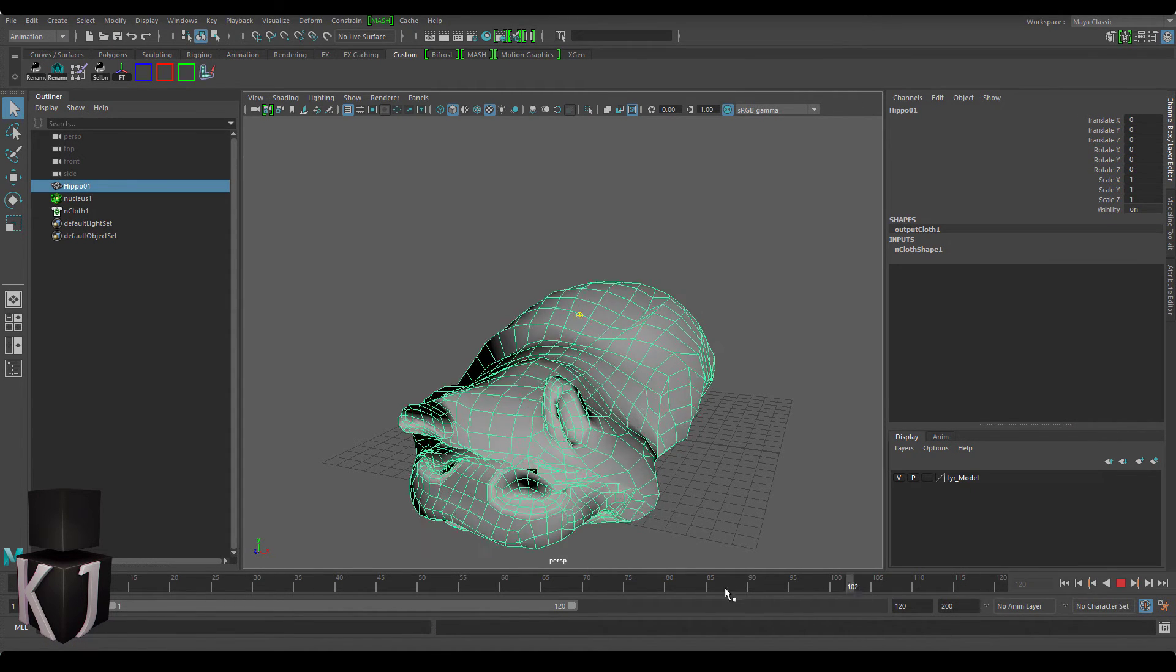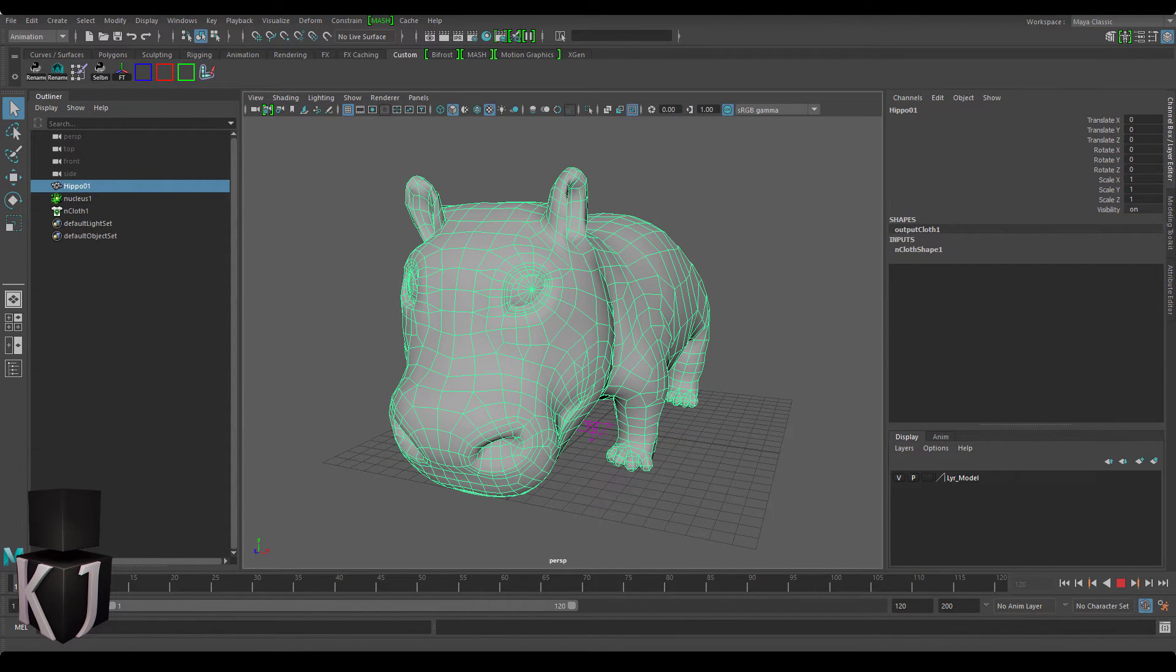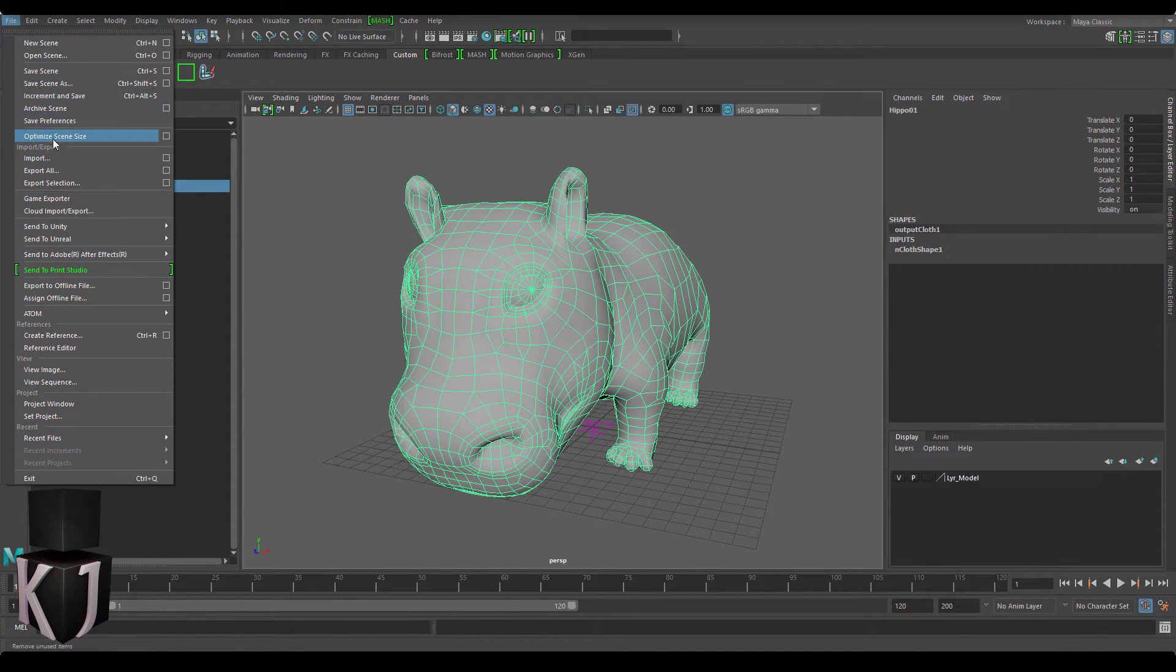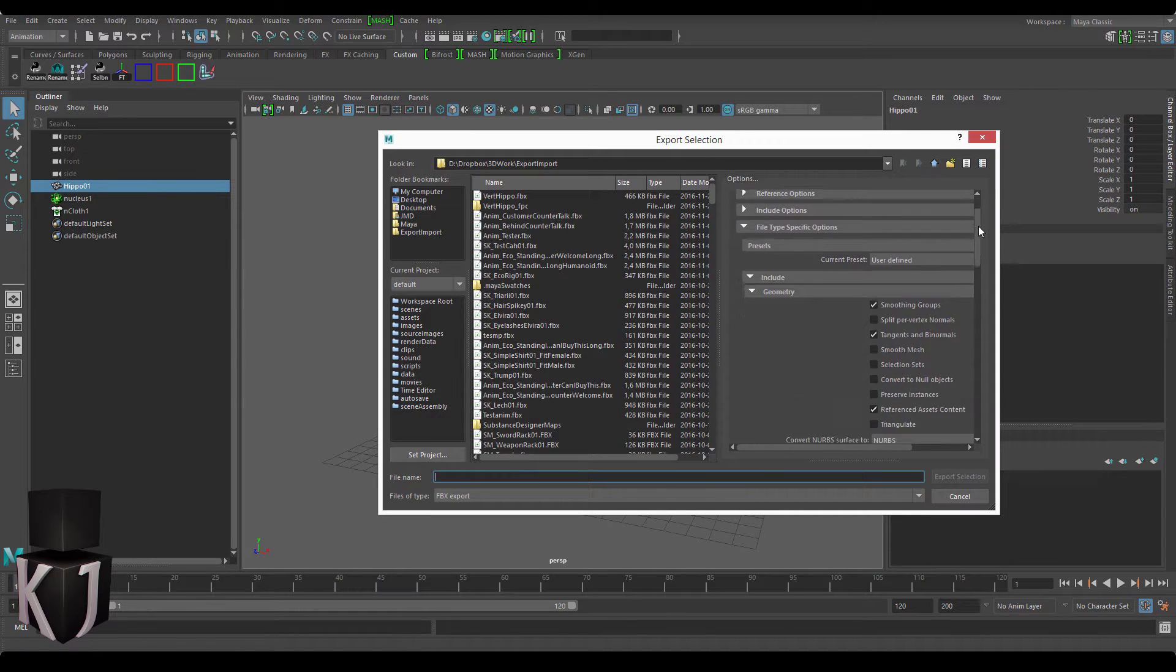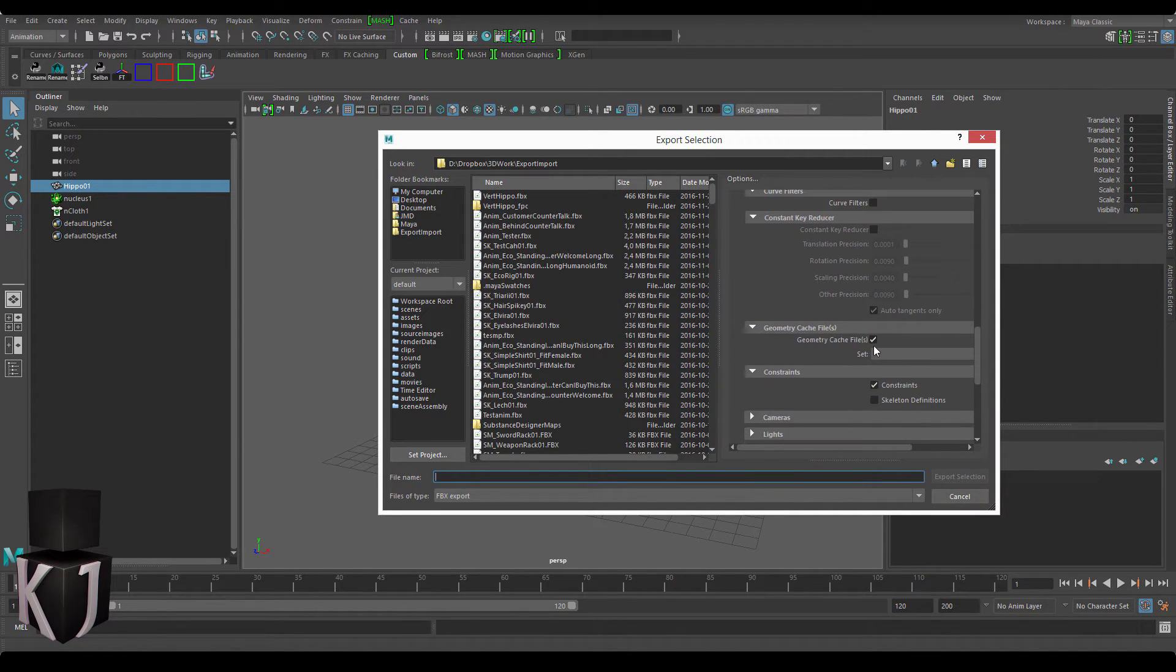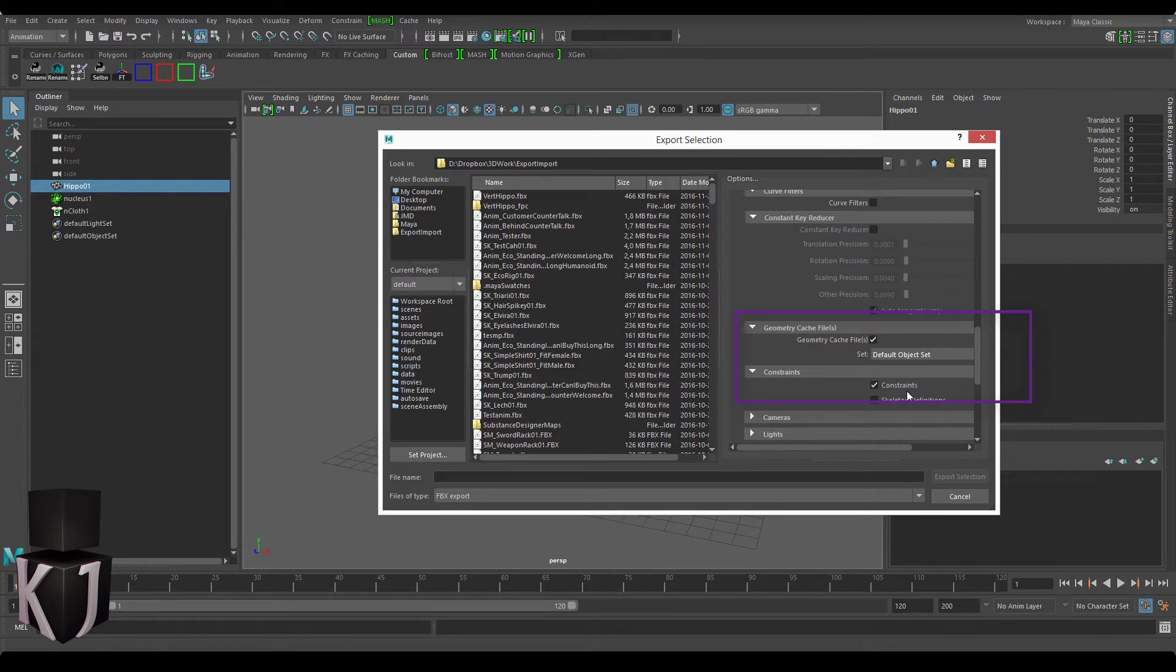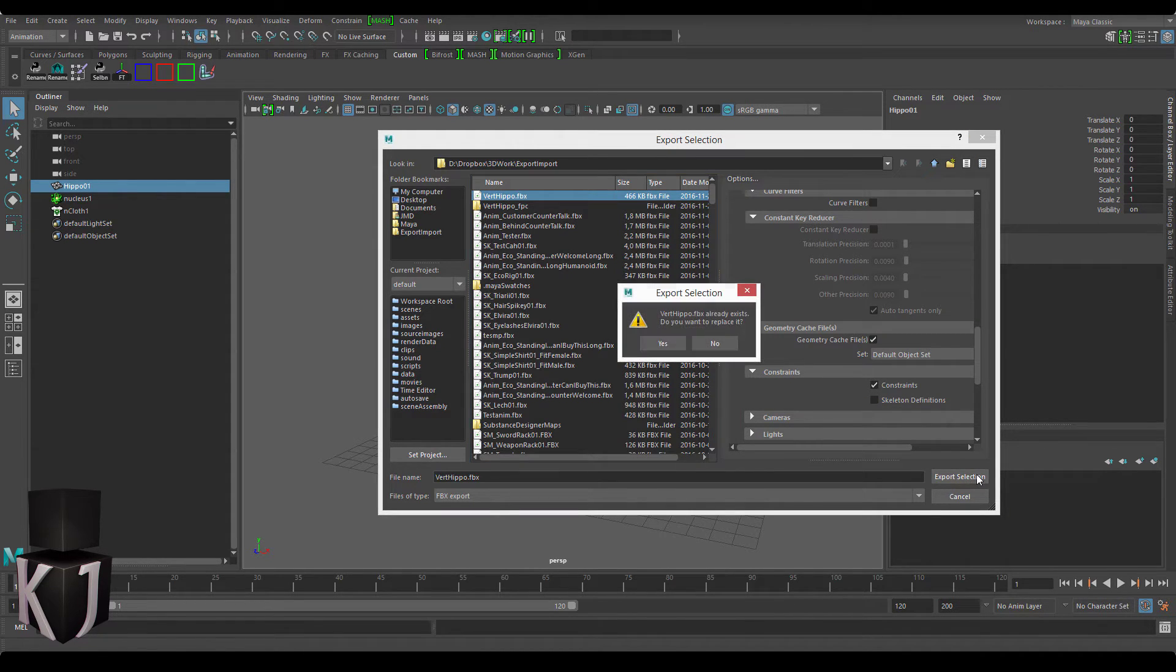So as you can see the cache has been created and next up we're just going to go to export selected and make sure that in the FBX selection box you tick geometry cache field. You also want to select the default object set. Now I'm just going to replace my old FBX file.